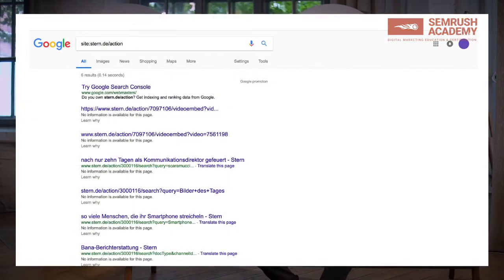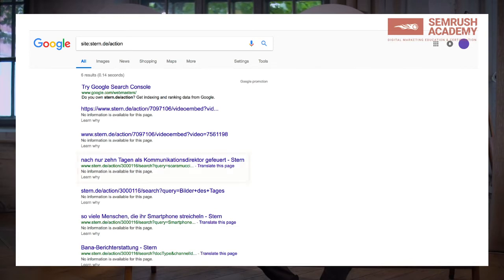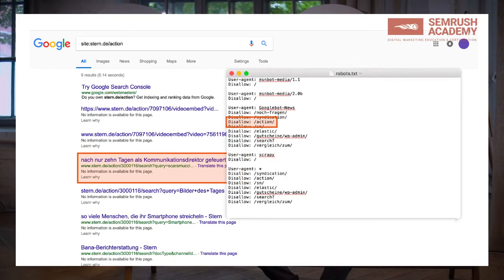If you use the robots.txt file and block something, those URLs will not be crawled but they are partially indexed and will therefore be shown in Google search results. Usually Google will just use and show the title and the URL but without a description.